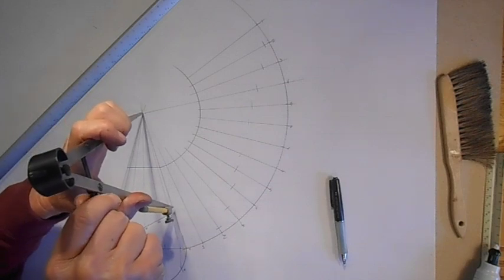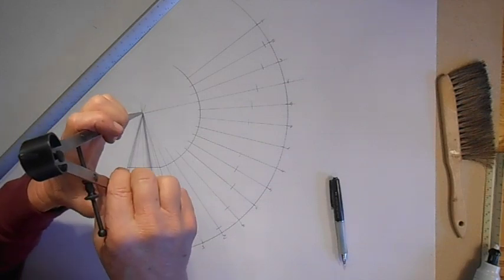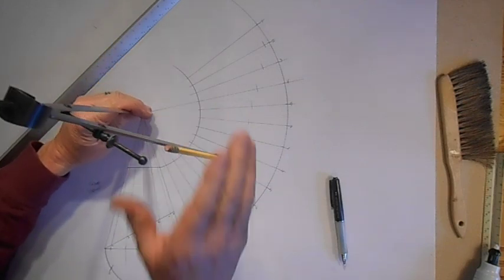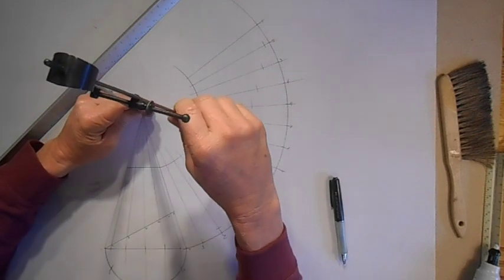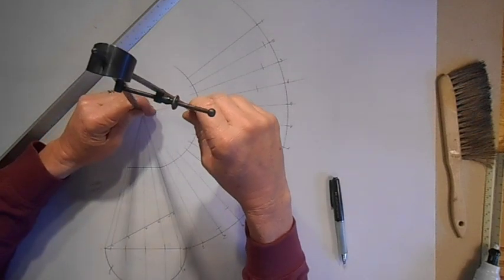And this will work on any length. If you have an angle this way or this way, it doesn't matter. It'll all work.